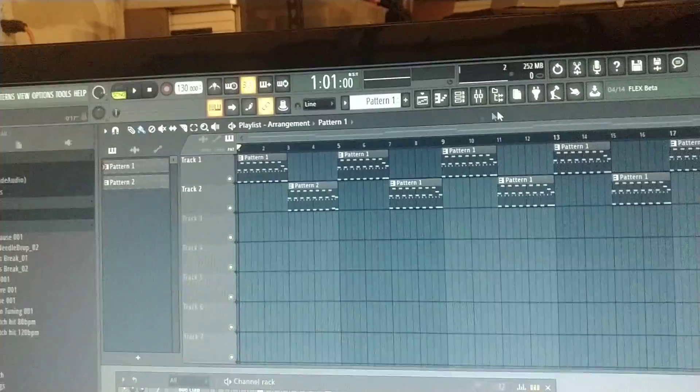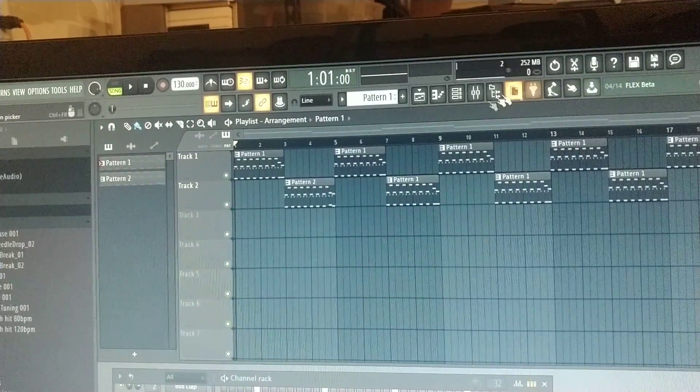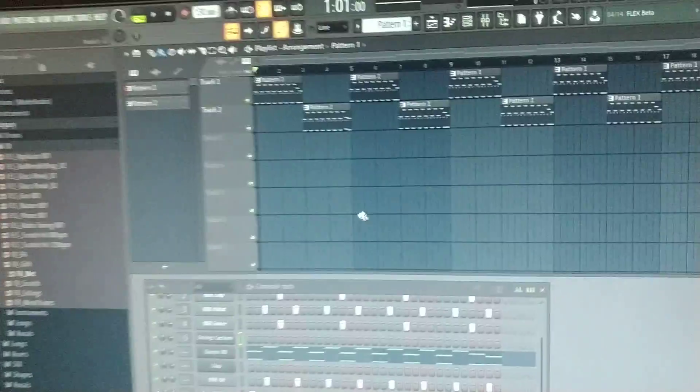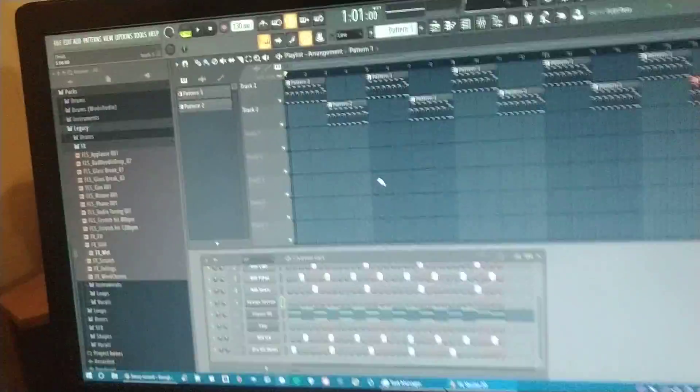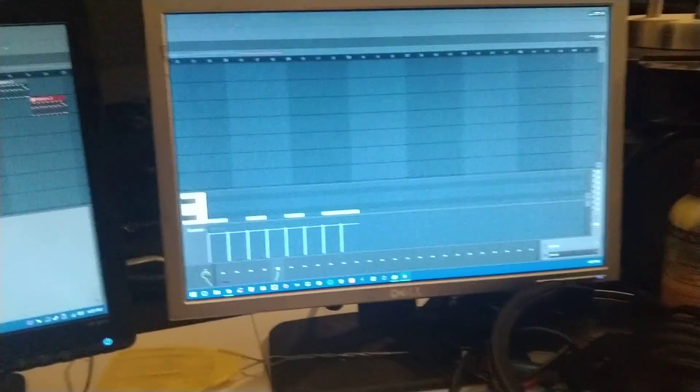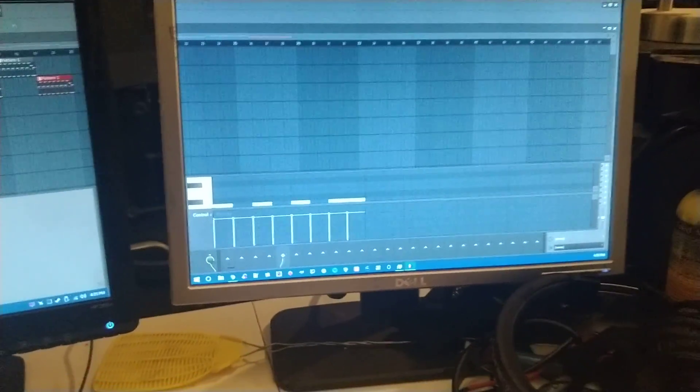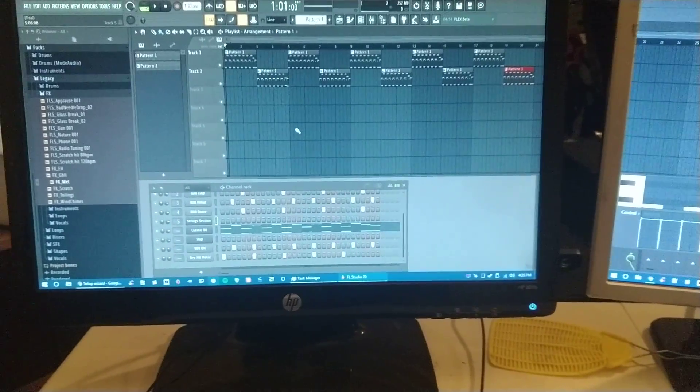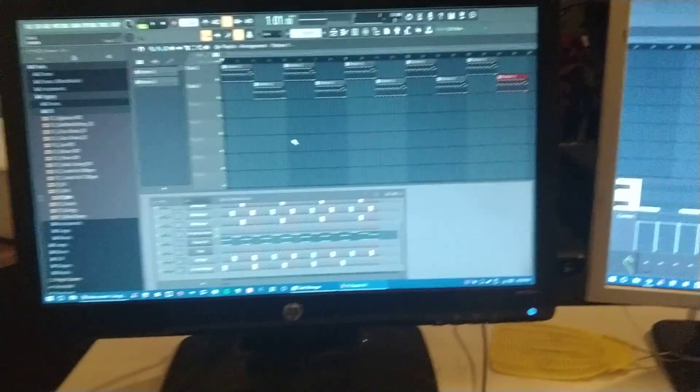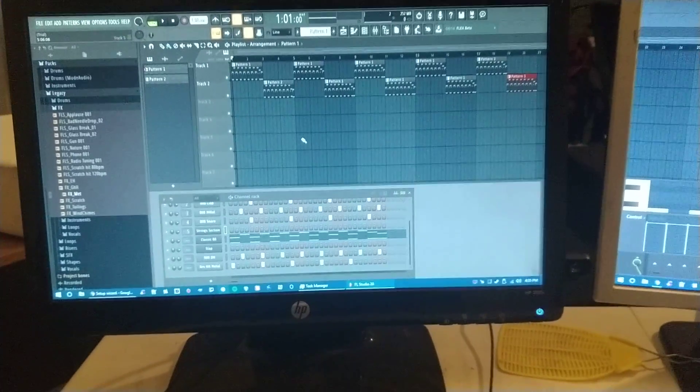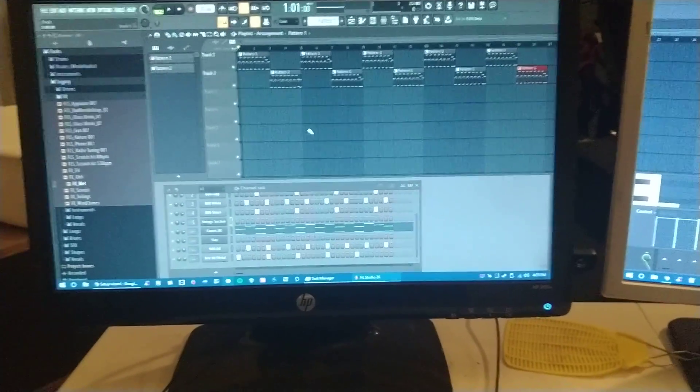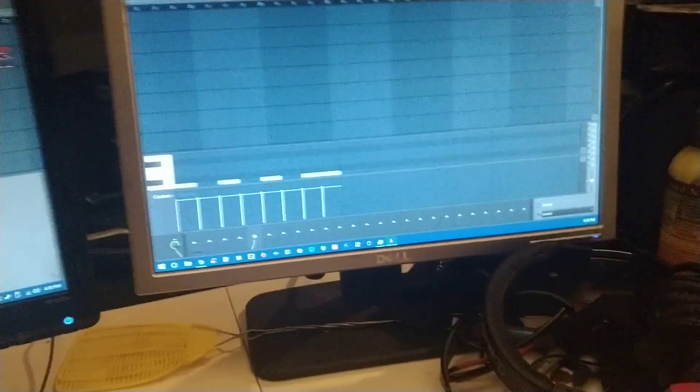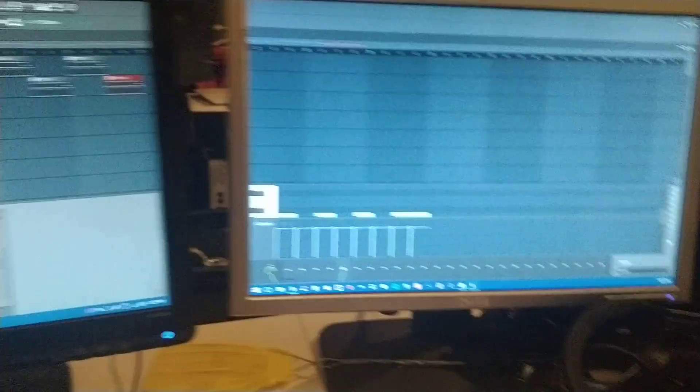Different buttons up here will get rid of or add in different windows that you'll want to look at. Getting used to the interface will be the hardest thing with these types of systems. Each DAW has its own unique way of interacting with it, and it takes a little bit of time to get used to.